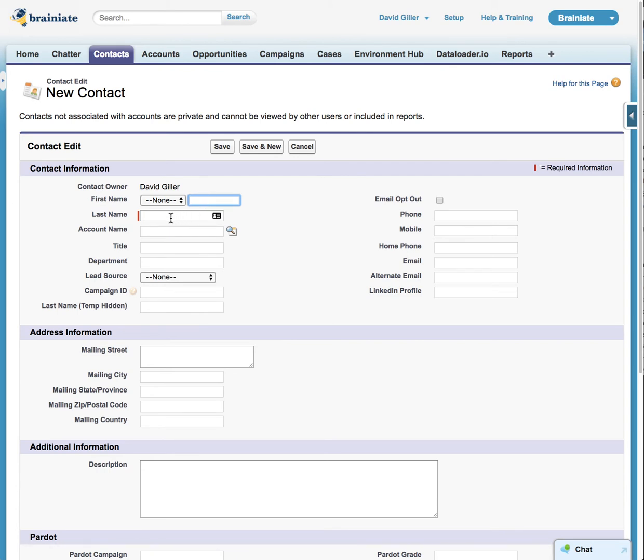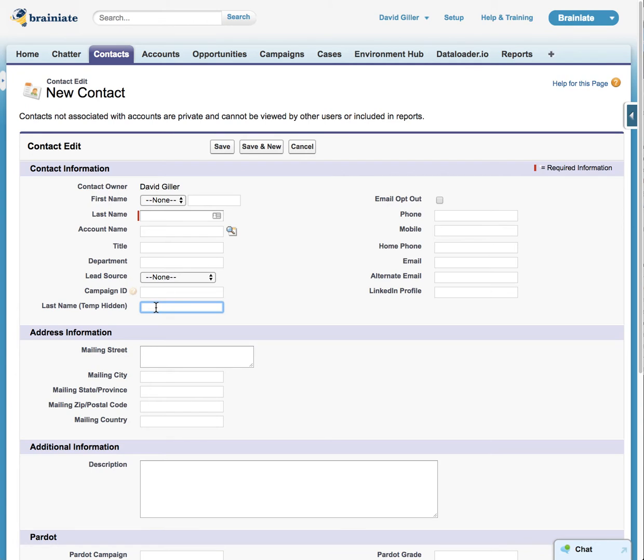And then it will parse out the value for the last name, or I should say anything after the space, and put it in this other field that I have here called last name temp hidden. I'm actually going to be removing it from the page layout, but I did want it on the page layout just to confirm that the data flow is working properly. And then the automation will take the value that's in this field and replace what's in the last name field with the value that's in here.